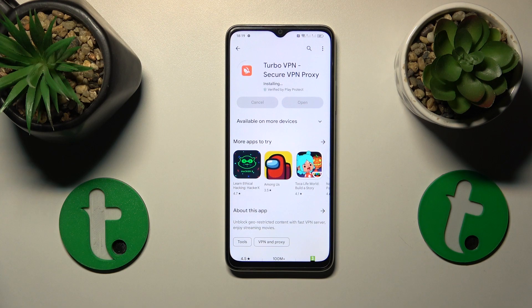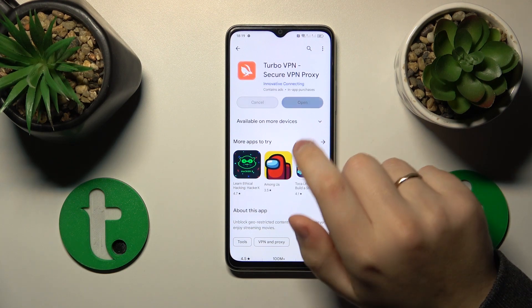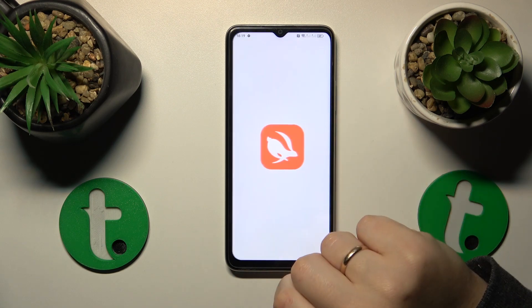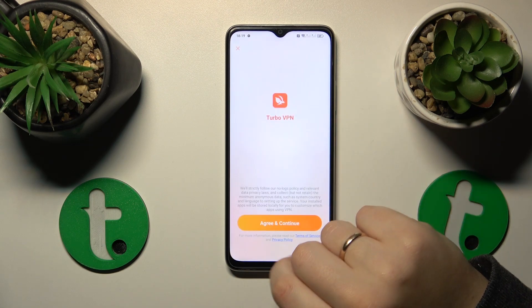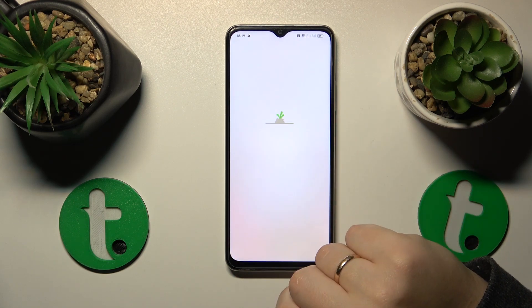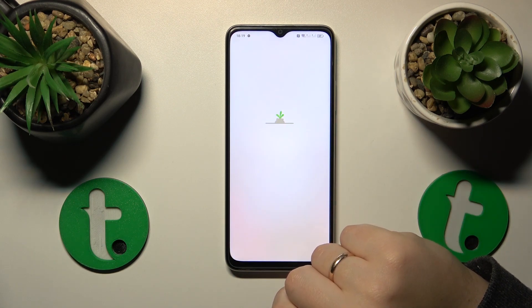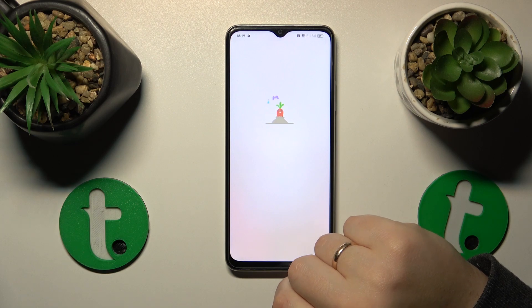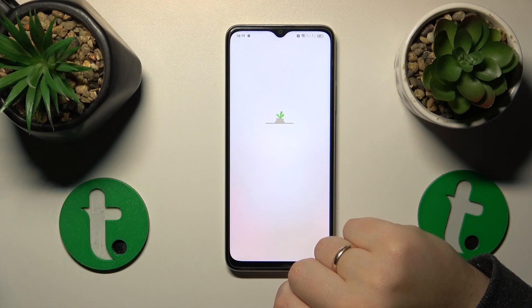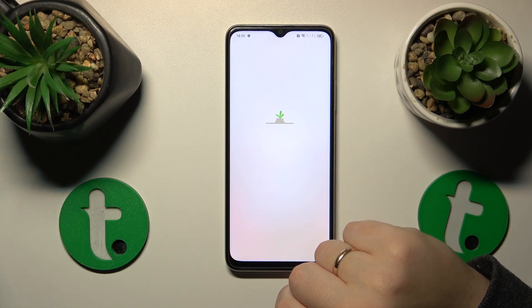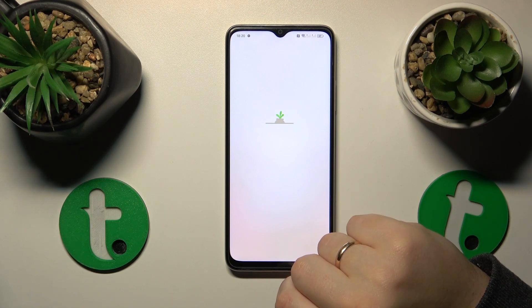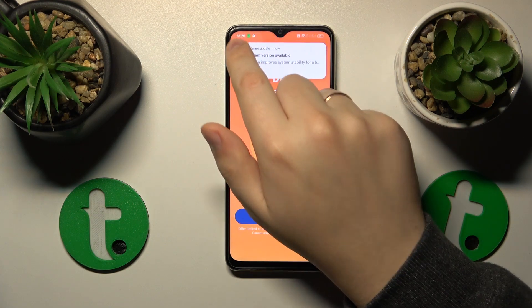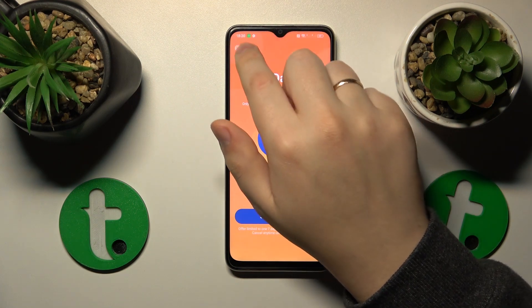Once the app is installed, you can go ahead and open it. Then tap the green Continue button to accept the Terms of Service and Conditions of Service. Then skip this ad.